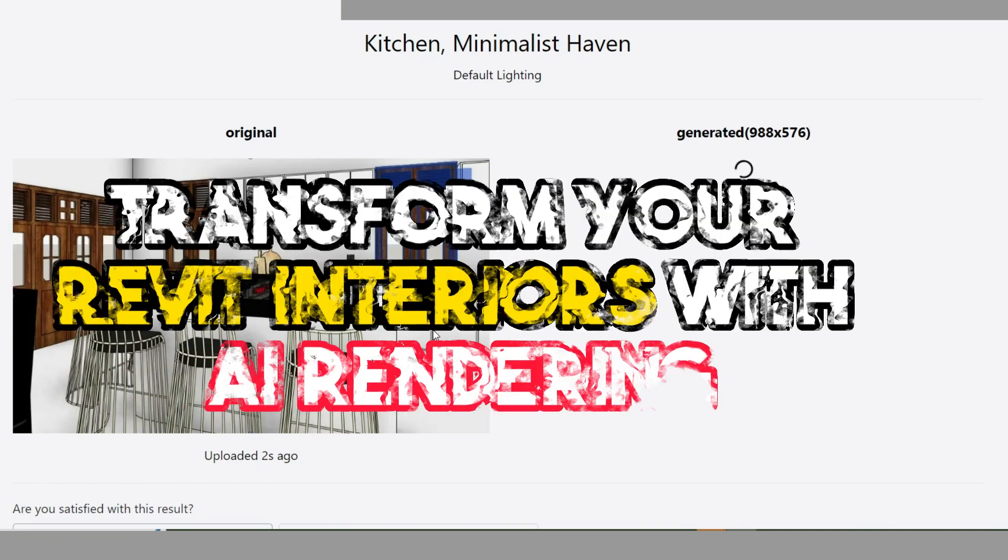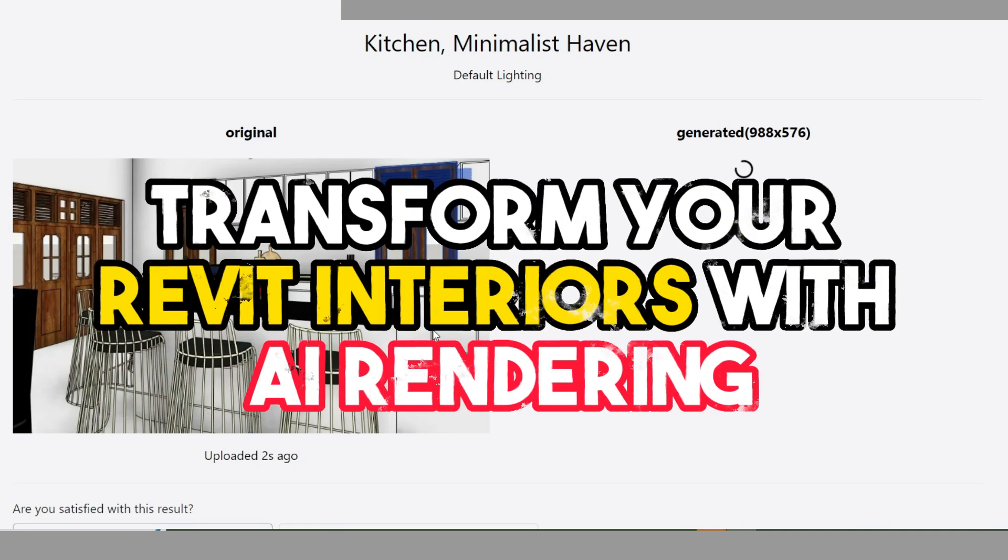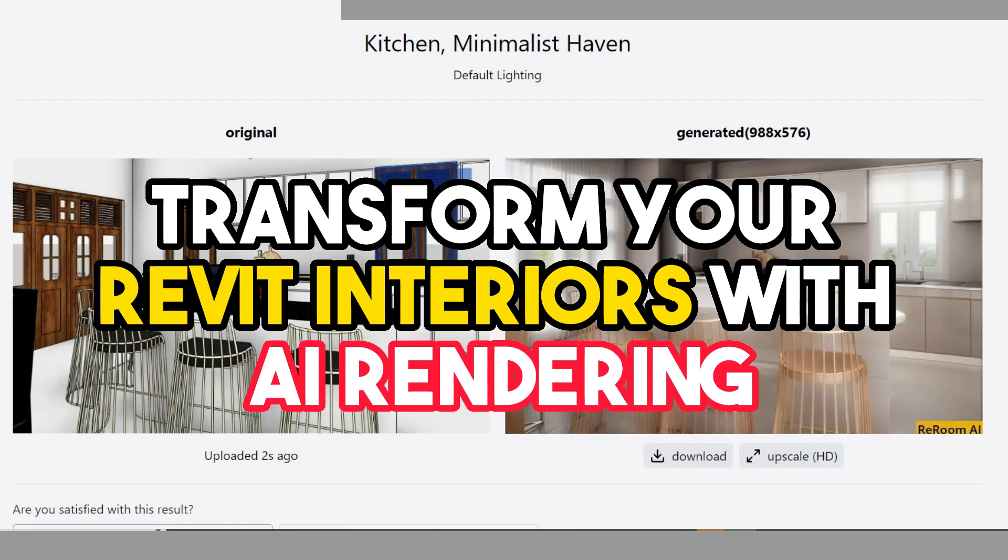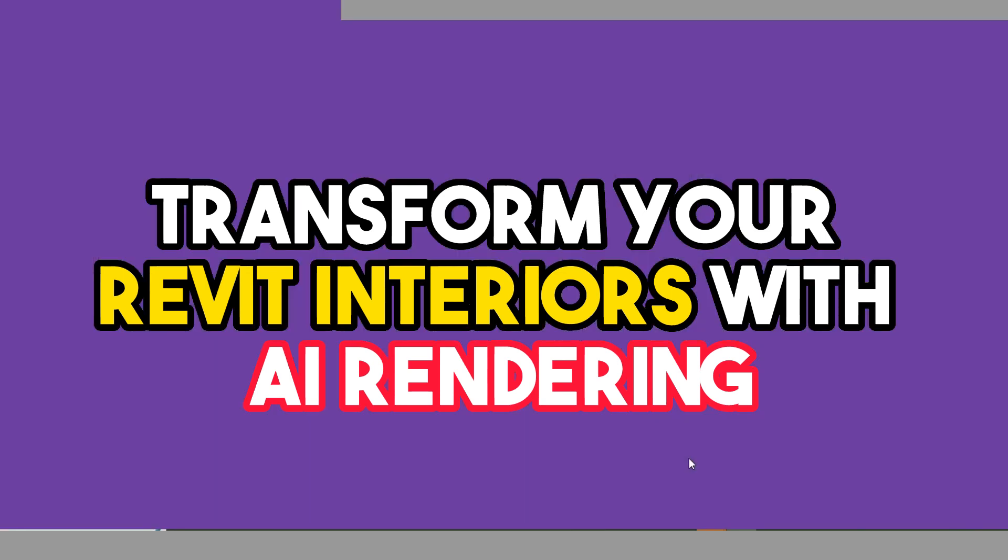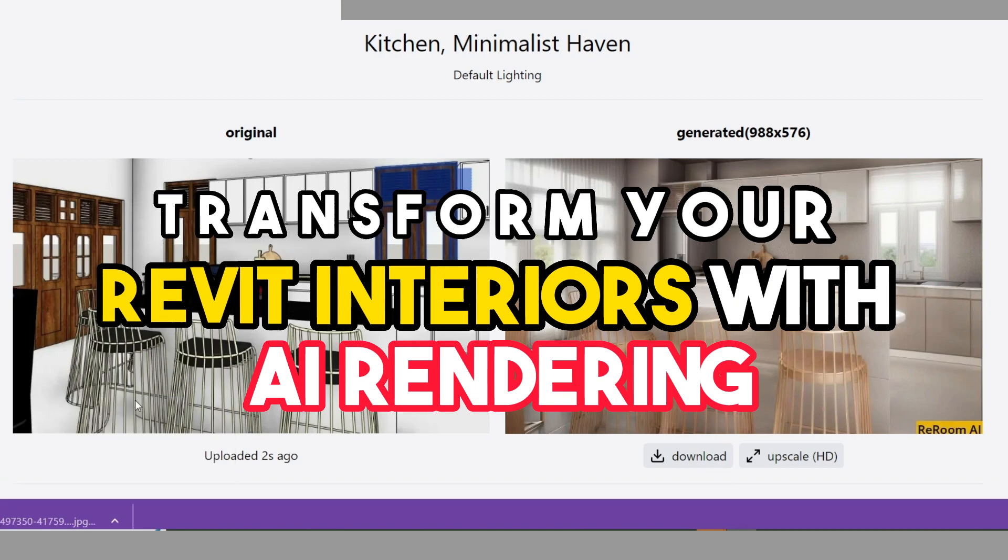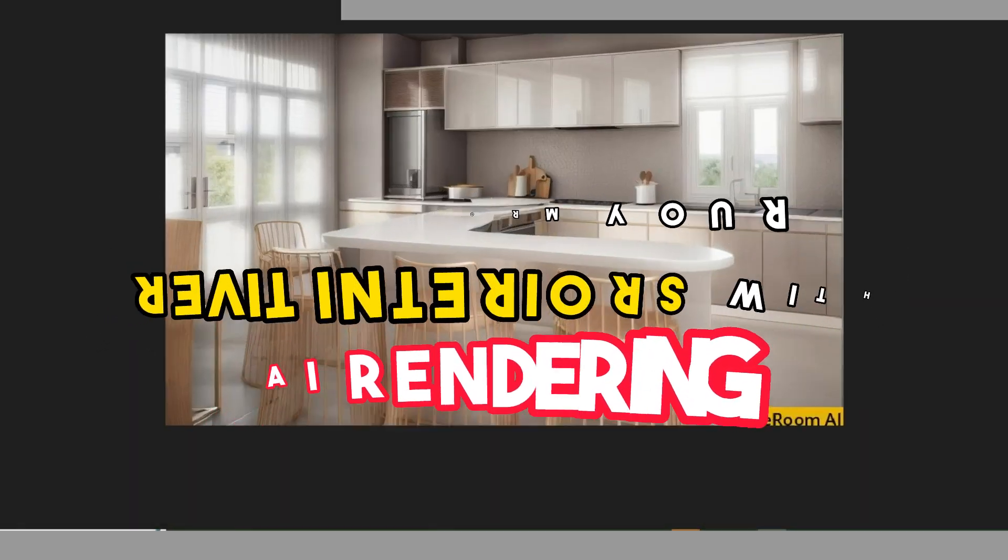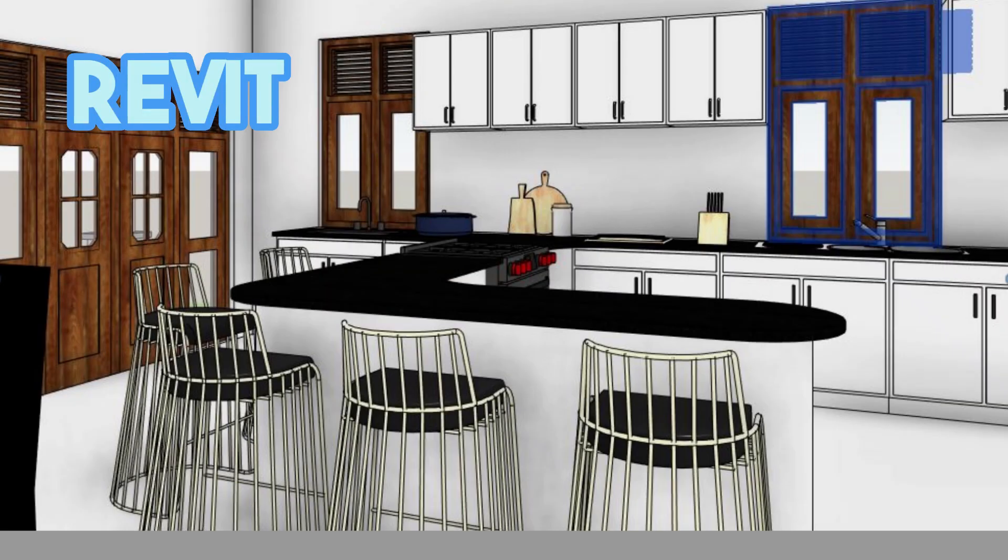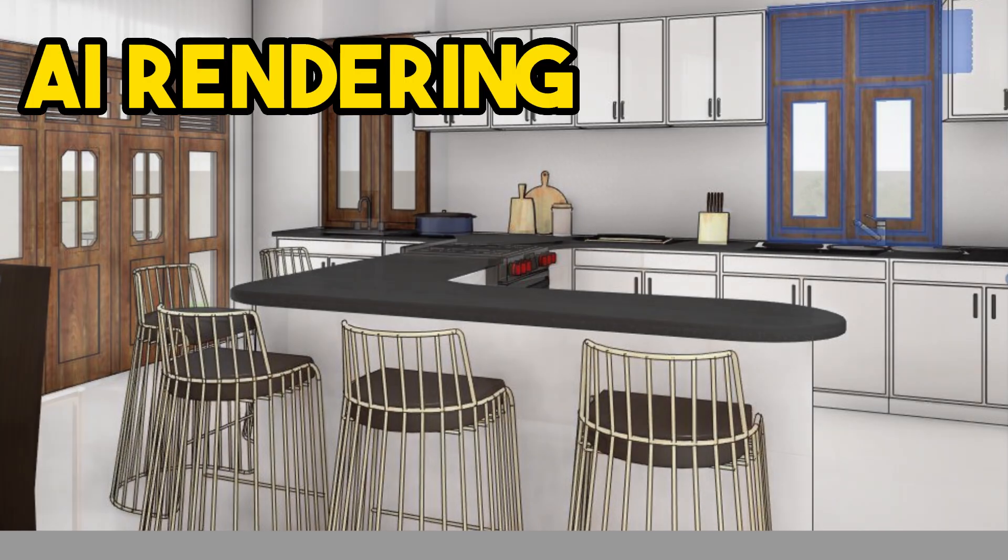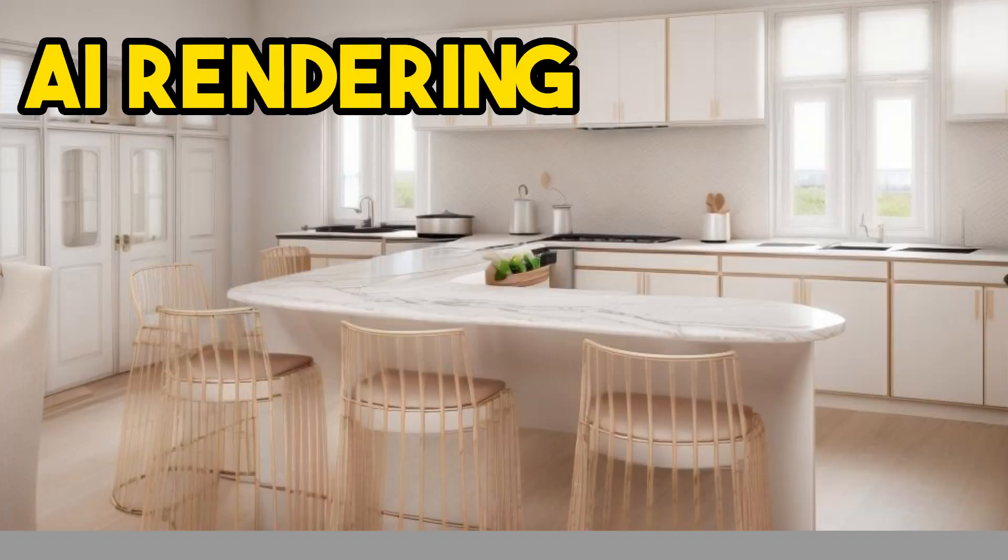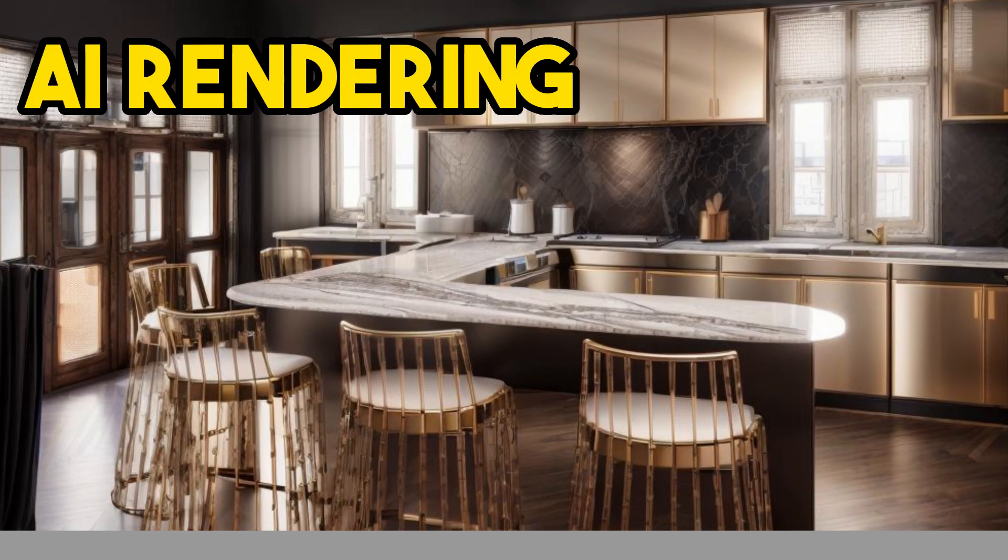Welcome back to our channel, where we explore the latest advancements in technology and how they're transforming the world of design. Today, we're diving into the power of AI rendering and how you can effortlessly transform your Revit interiors into stunning photorealistic renderings all for free using rerum.ai. So let's get started.